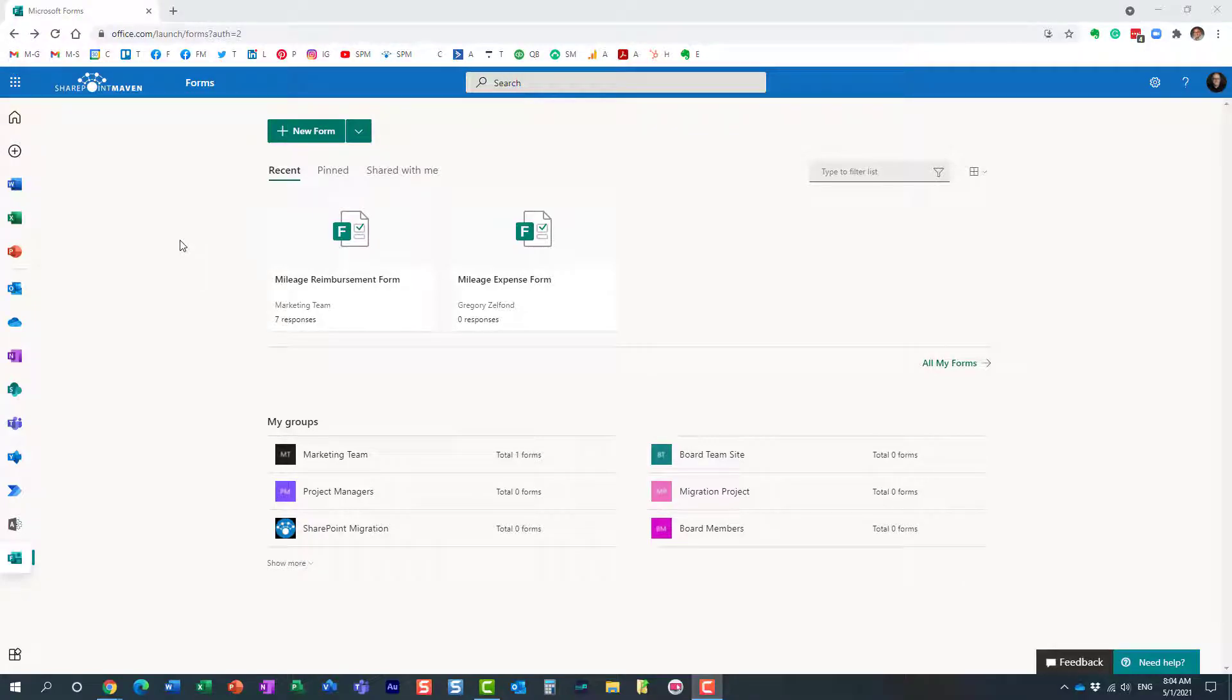Hello, this is Greg from SharePoint Maven, and in today's video I would like to show you how you can easily save your Microsoft form as a template.